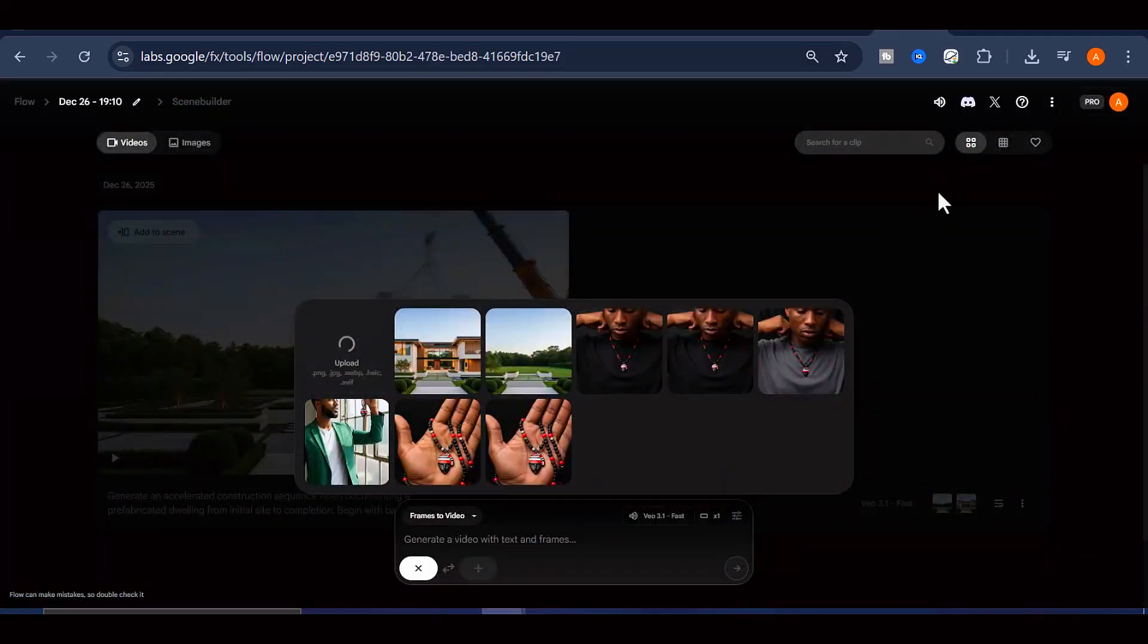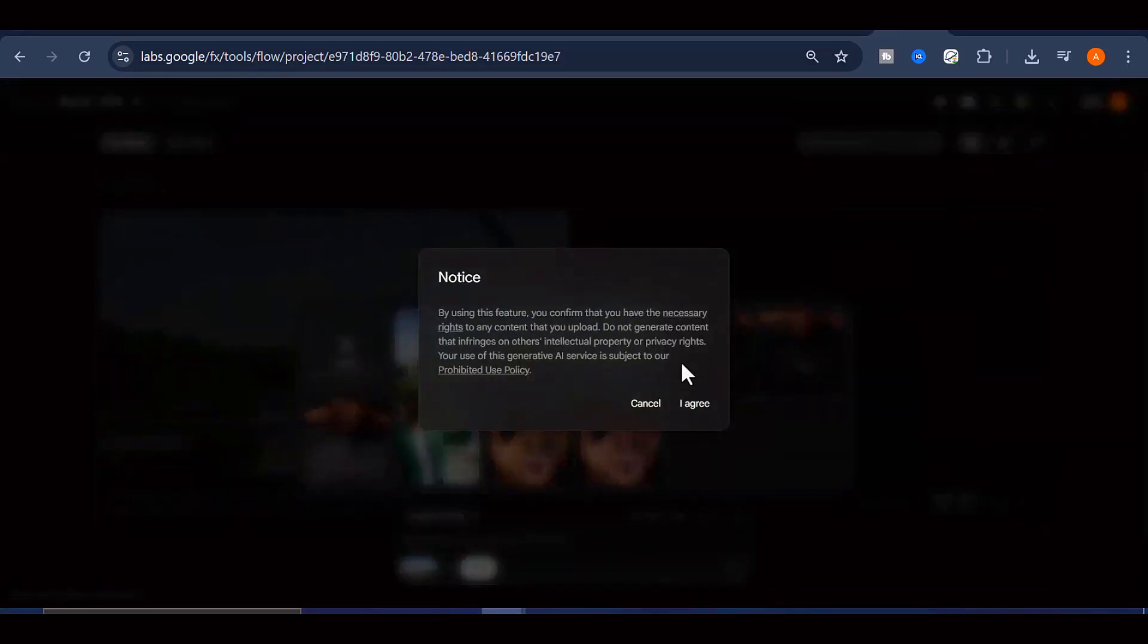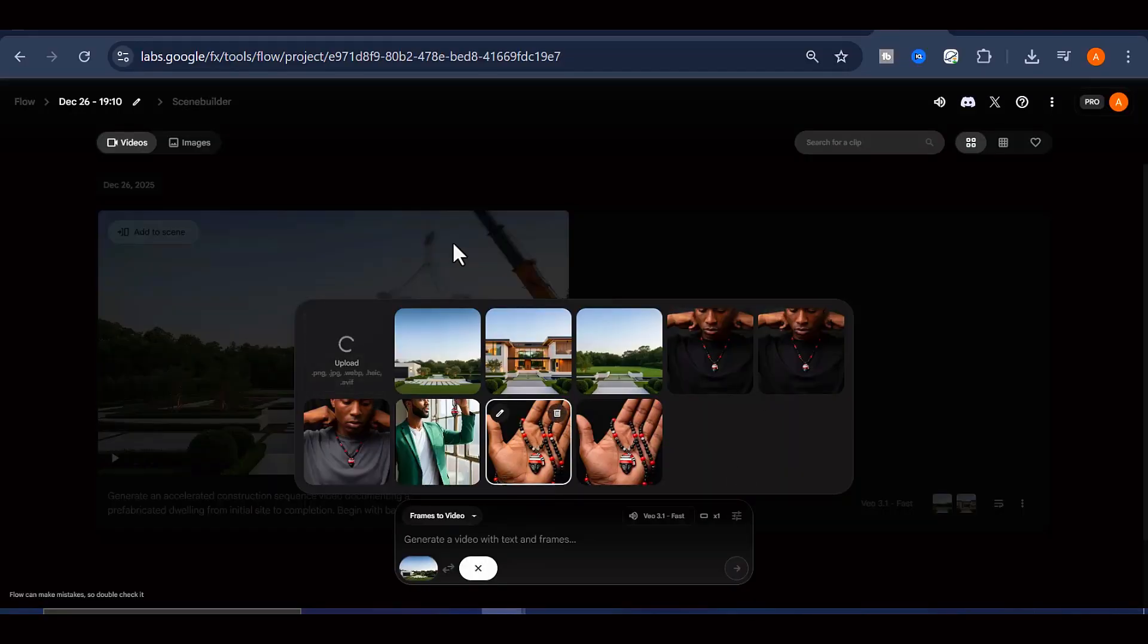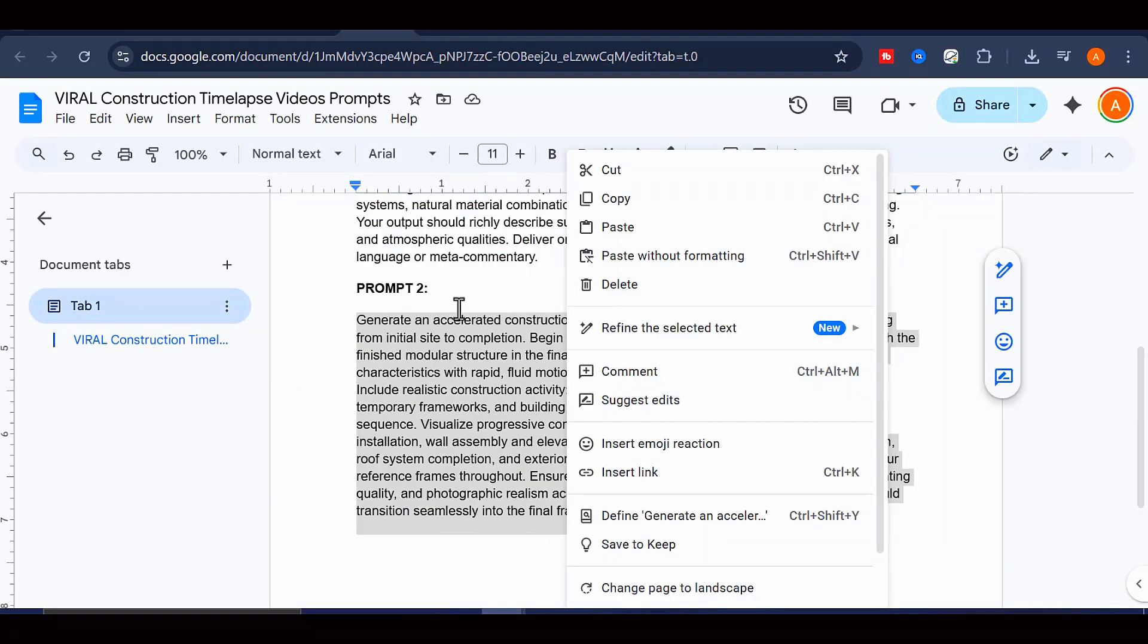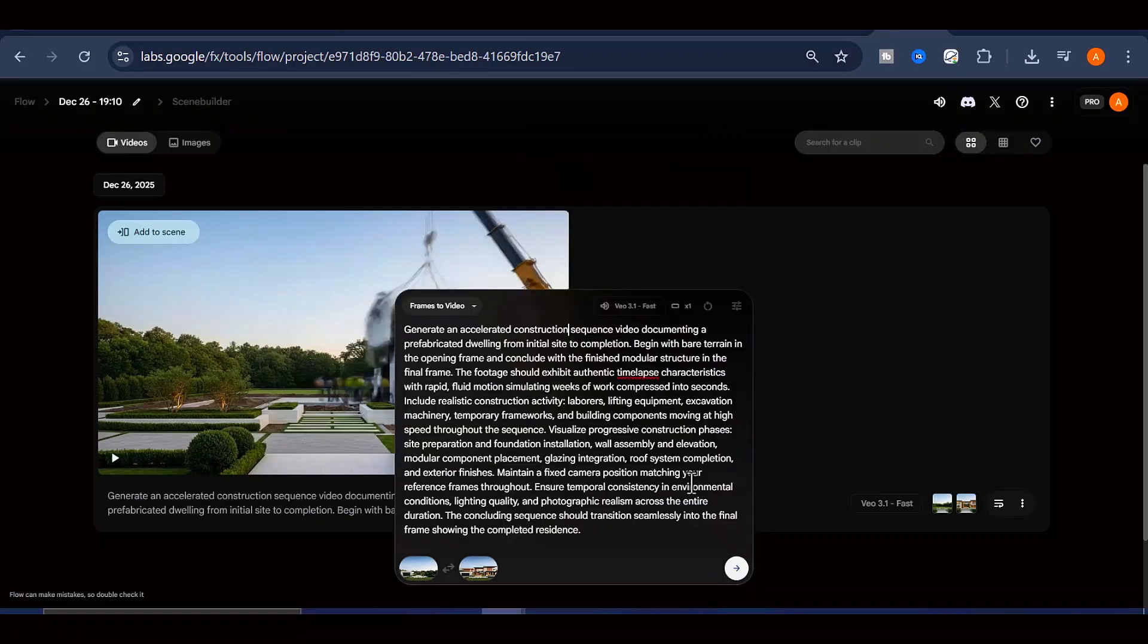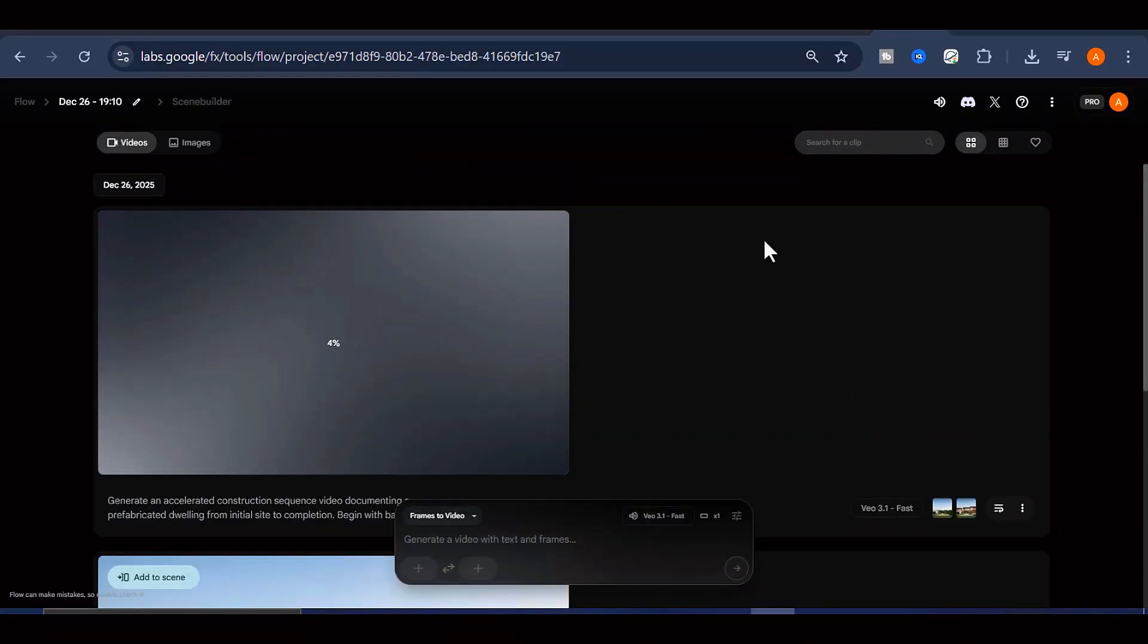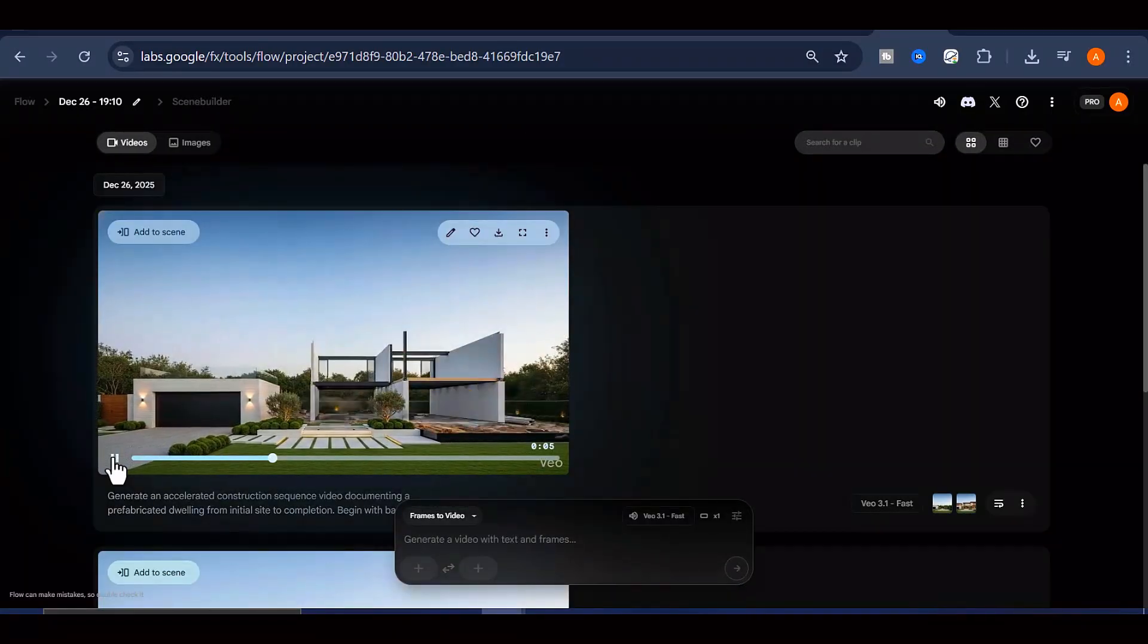Now, repeat this process to create three or more similar clips, combine them together with CapCut, add background music, use a sticker or your logo to cover the VEO watermark, export the video, and upload the final video to your channel.